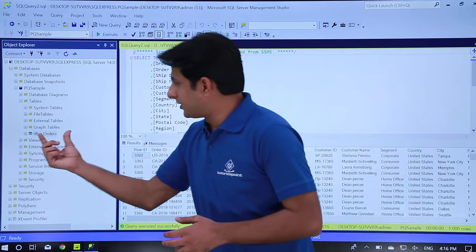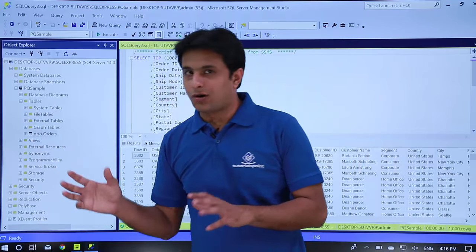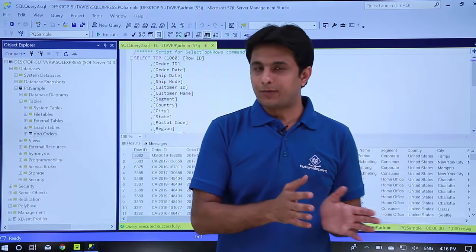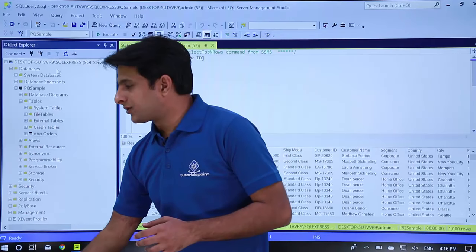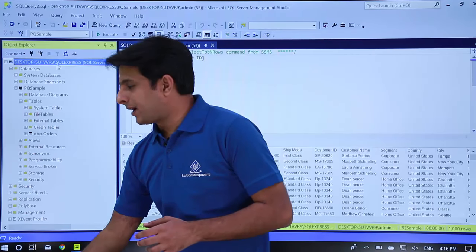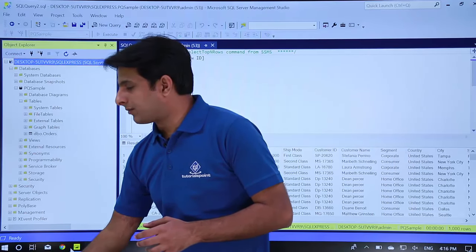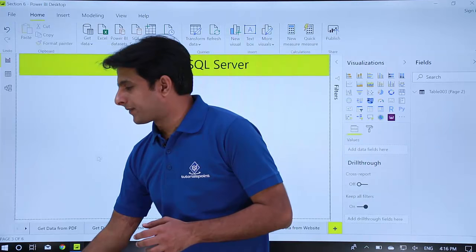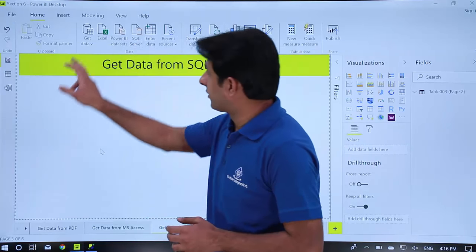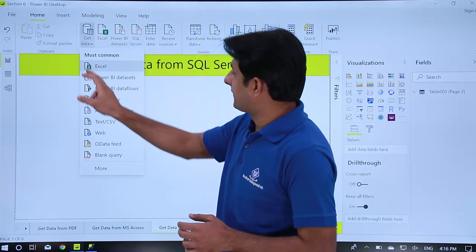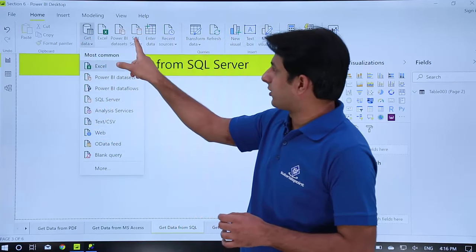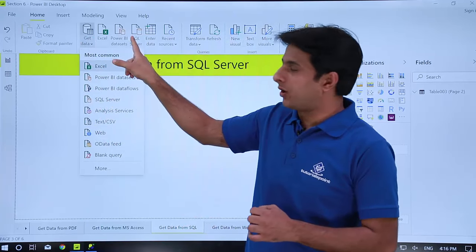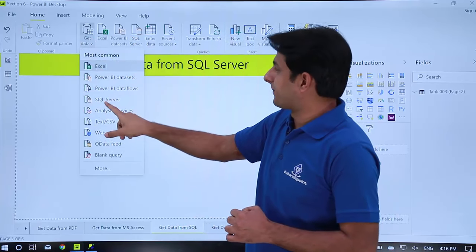I want to pull this dbo.orders into Power BI. How do I do that? First of all I have to come to Power BI and then click on Get Data. I have SQL Server or you also have the default option SQL Server.